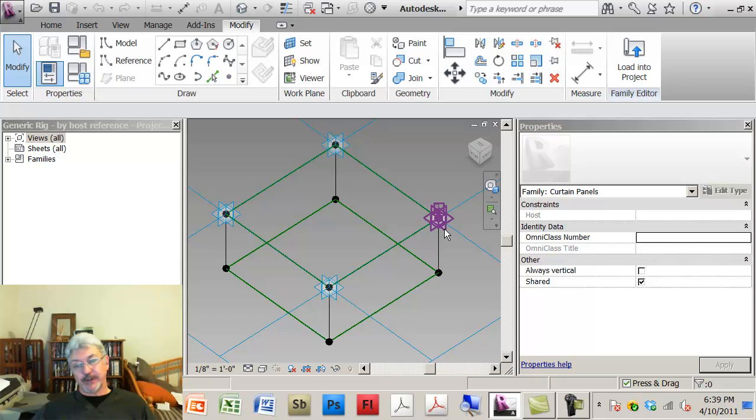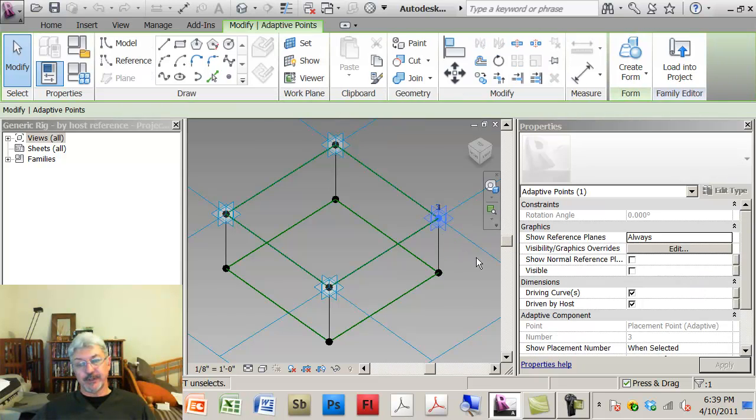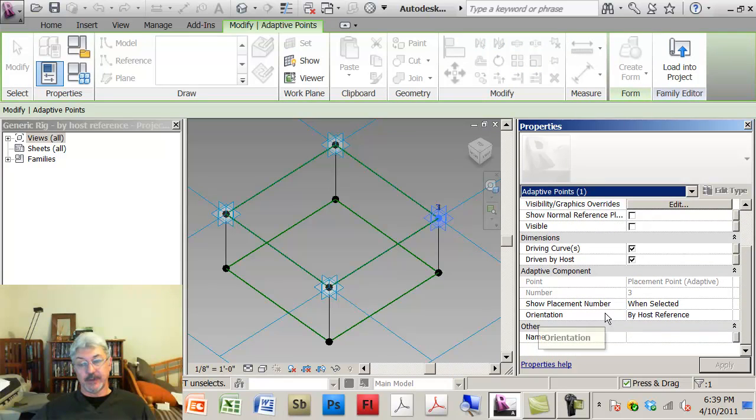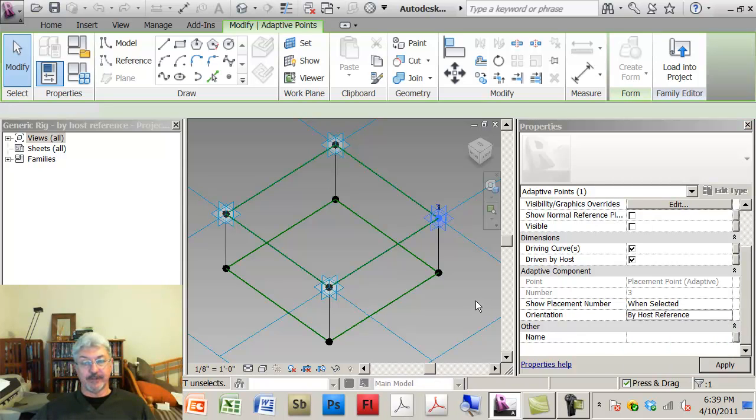The adaptive point itself has a property called orientation. It has these different choices: auto-calculate, vertical and placement, orthogonal and placement, and vertical and family.